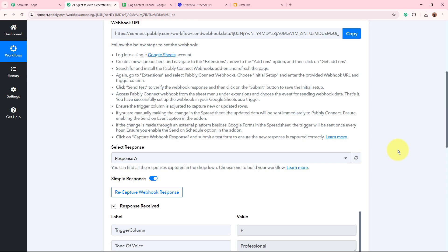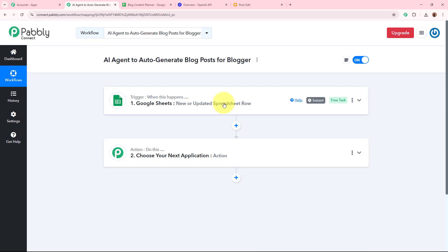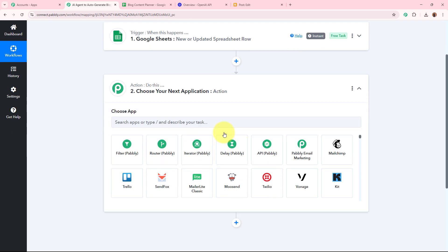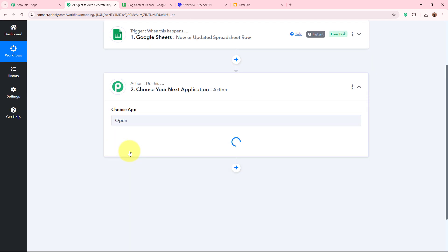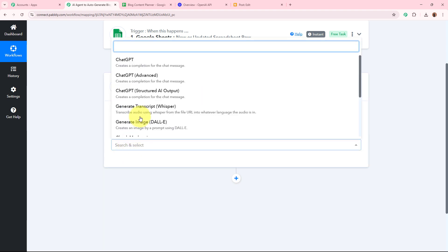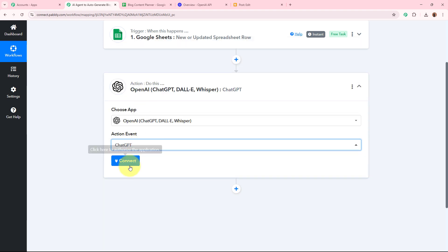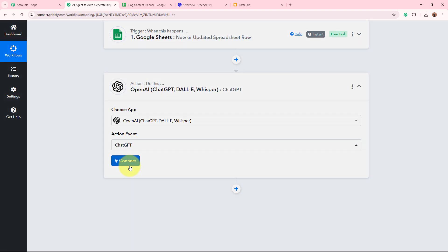Google Sheets is now connected to Pabbly Connect and our trigger setup is done. Now that we have the content ideas in our trigger, I want an AI agent to generate the blog content for that title. For that, I'll set up the action step — selecting OpenAI as the action application, with ChatGPT as the action event — and click the 'Connect' button.